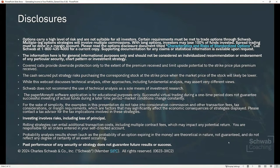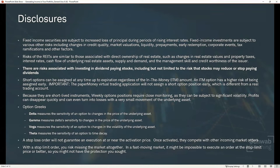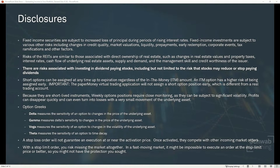Past performance of any security or strategy does not guarantee future results or success. Risks of REITs are similar to those associated with direct ownership in real estate, such as changes in real estate values, property taxes, interest rates, cash flow of underlying real estate assets, supply and demand, and the management skill and creditworthiness of the issuer. There are also risks associated with dividend-paying stocks, including the risk that those stocks may reduce or stop paying dividends in the future.